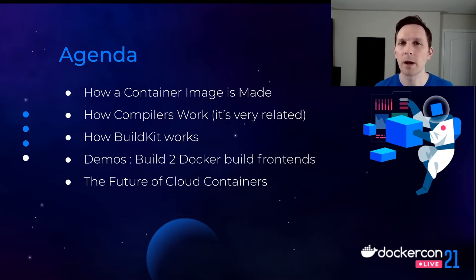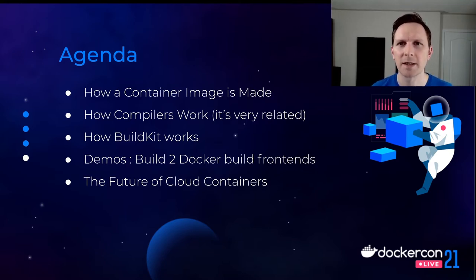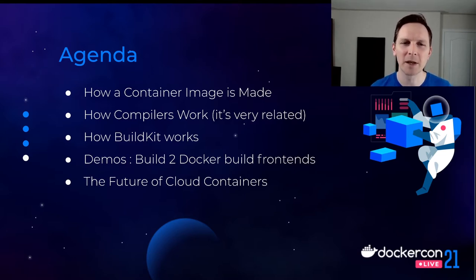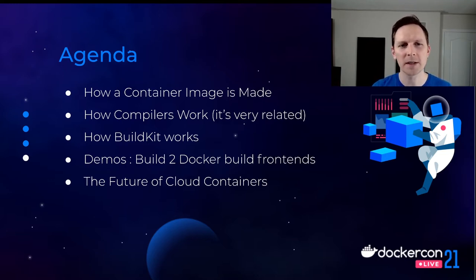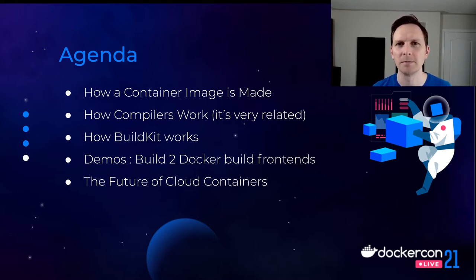We're going to learn a bit about compilers. We're going to do some code demos where we build a bunch of containers in some interesting ways. I'll also talk about the future of containerization. The big takeaway I hope to give everybody is about how containers are created and also to show some tricks, some things that maybe you didn't know were possible.